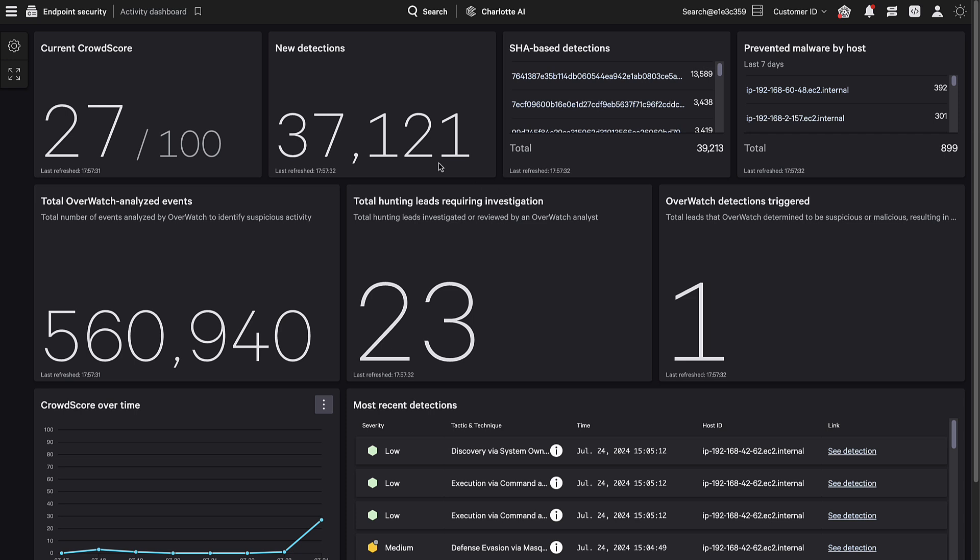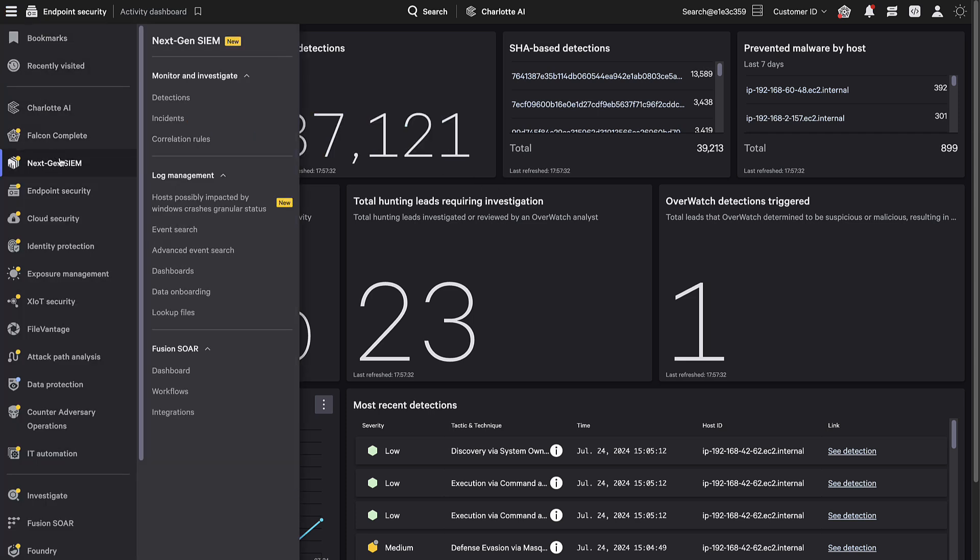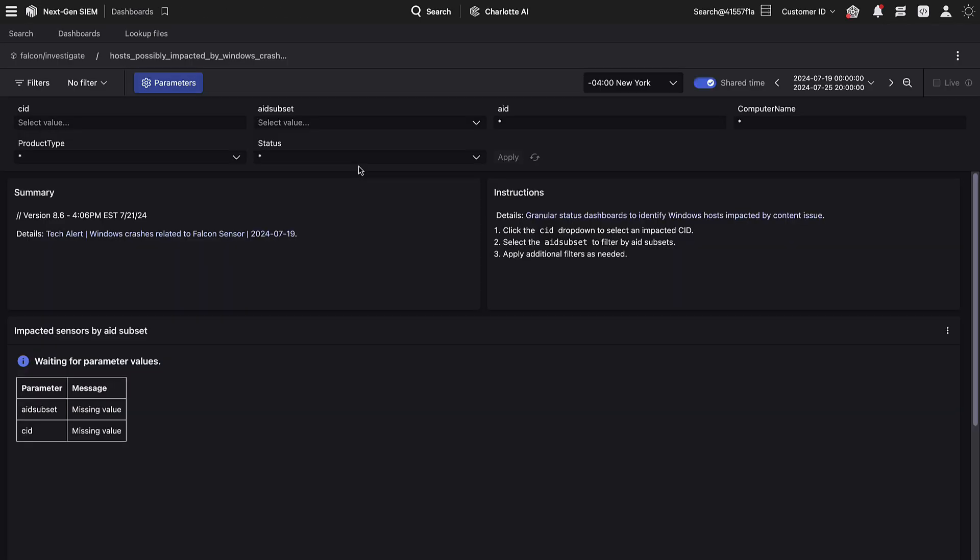First, click on the top-left menu icon, then click Next-Gen SIM. Here you will find a dashboard called Hosts Possibly Impacted by Windows Crash's Granular Status. Once this dashboard is opened, you'll find a list of filters at the top to help you drill down into your data.